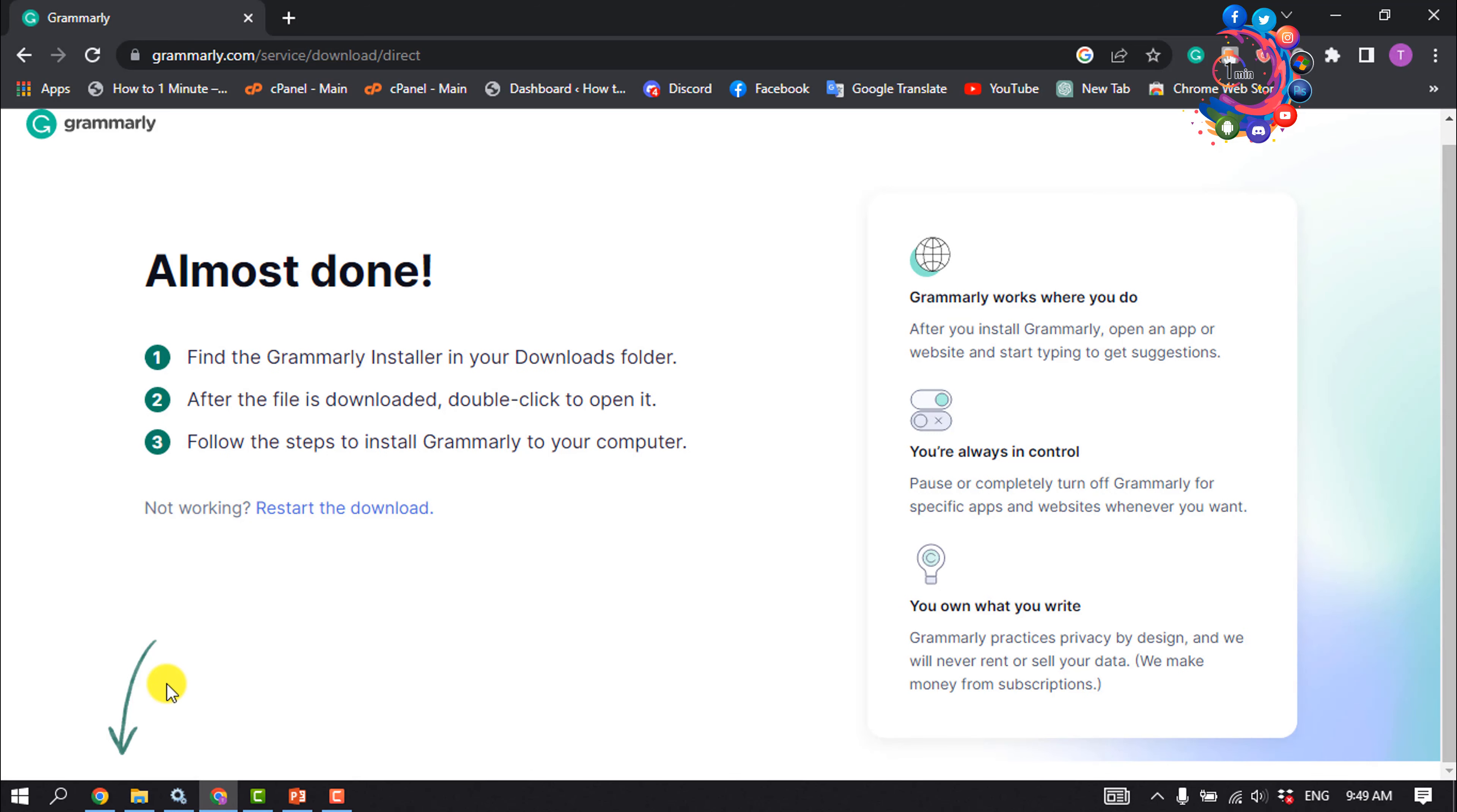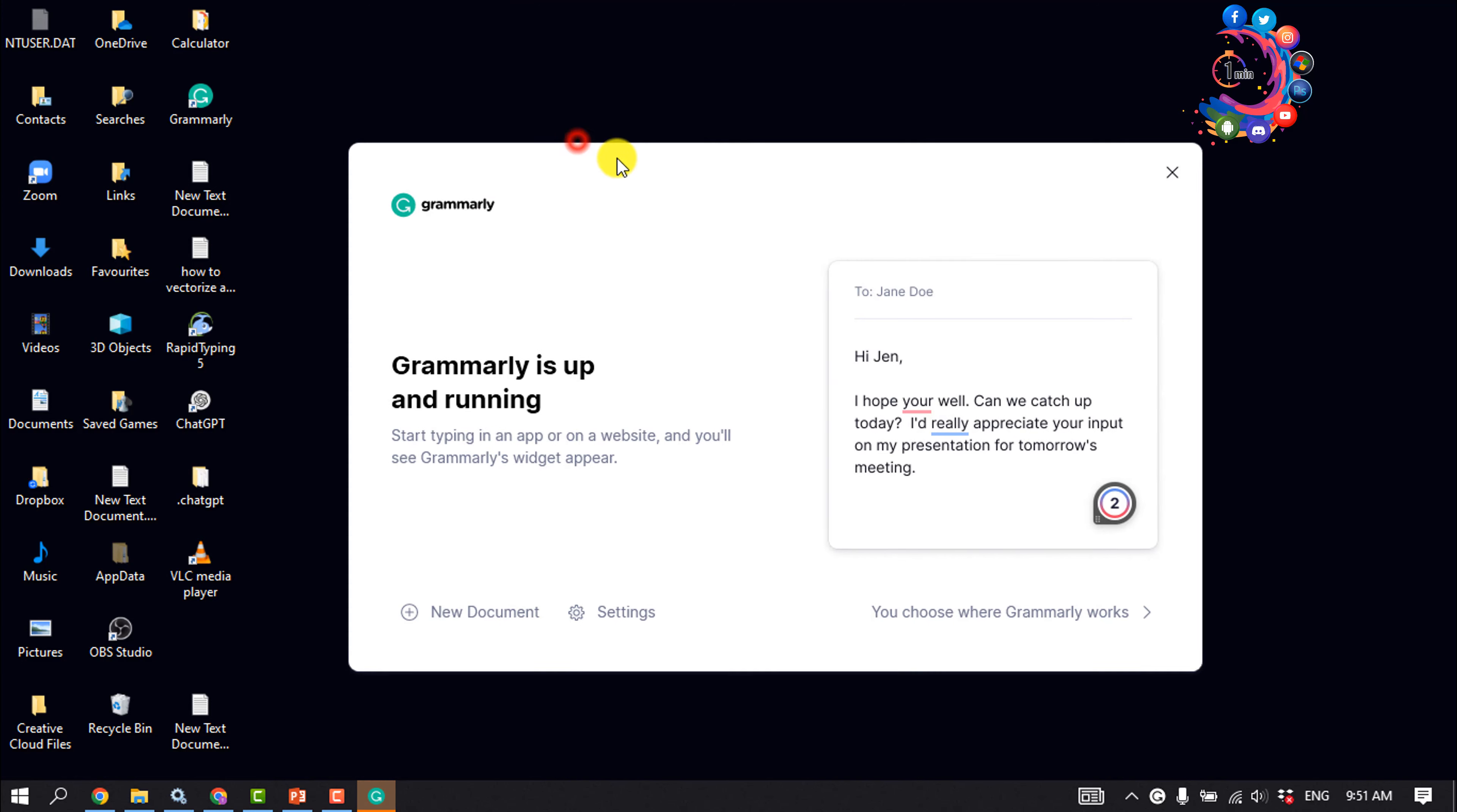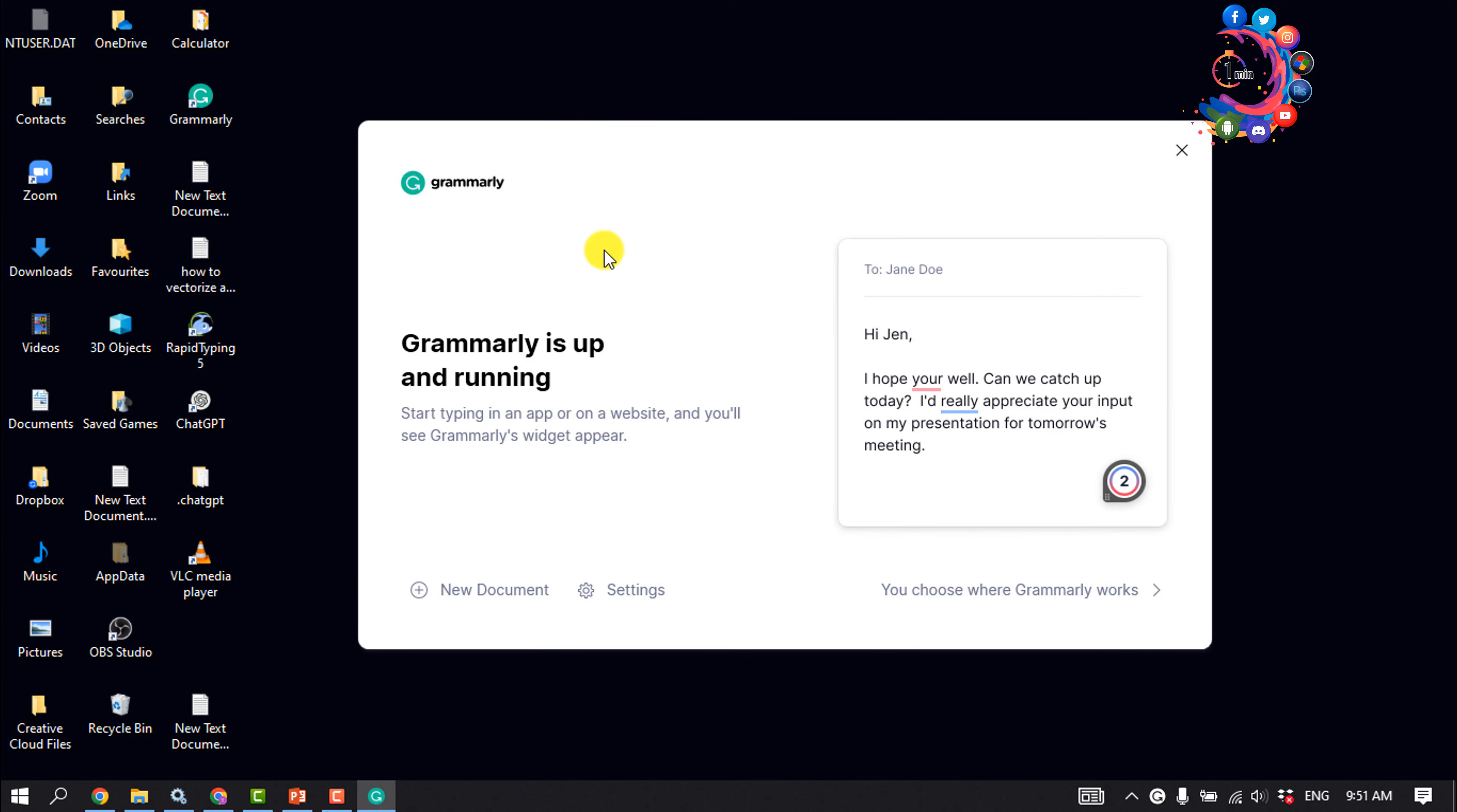Find the Grammarly installer in your downloads folder. After the file is downloaded, double-click to open it and follow the steps to install Grammarly to your computer. Then open Grammarly and it will ask you to log in to your Grammarly account, so log into your Grammarly account.